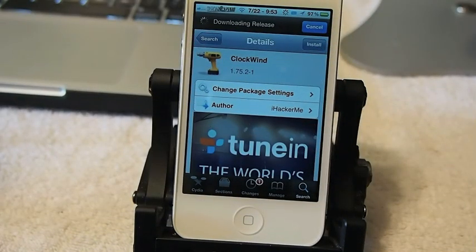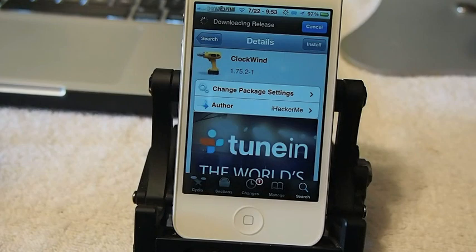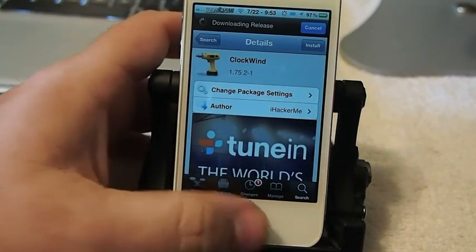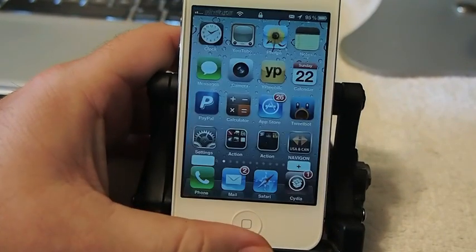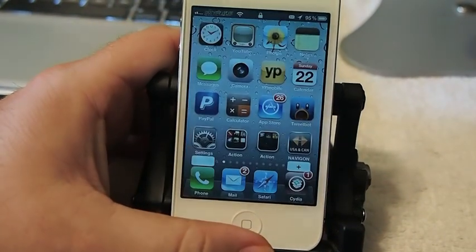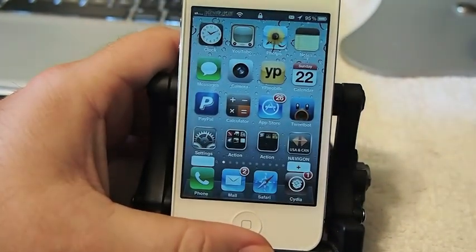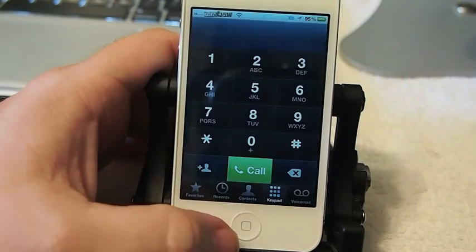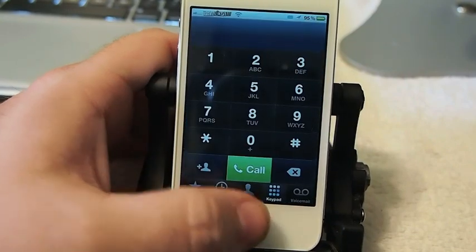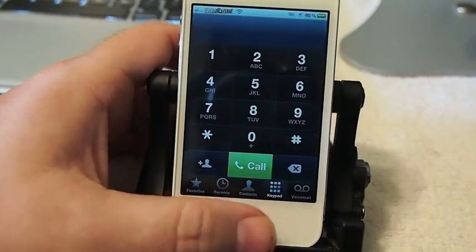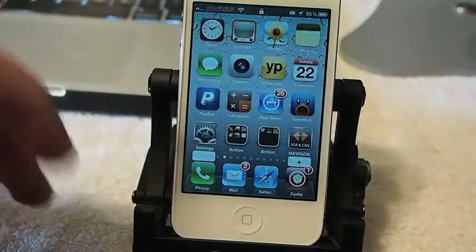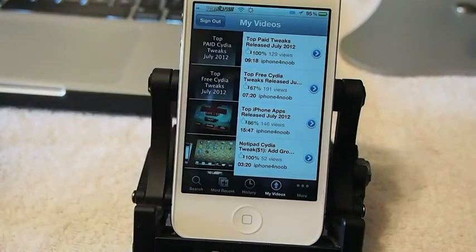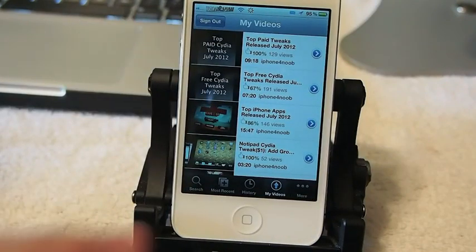If you've ever run Speed Intensifier on your device, you know how it increases your animation. Well, this tweak works the same way. And what it does, as you can see here when I open the phone, how fast it opens. I've got it turned up as high as it will go, as fast as it will go.